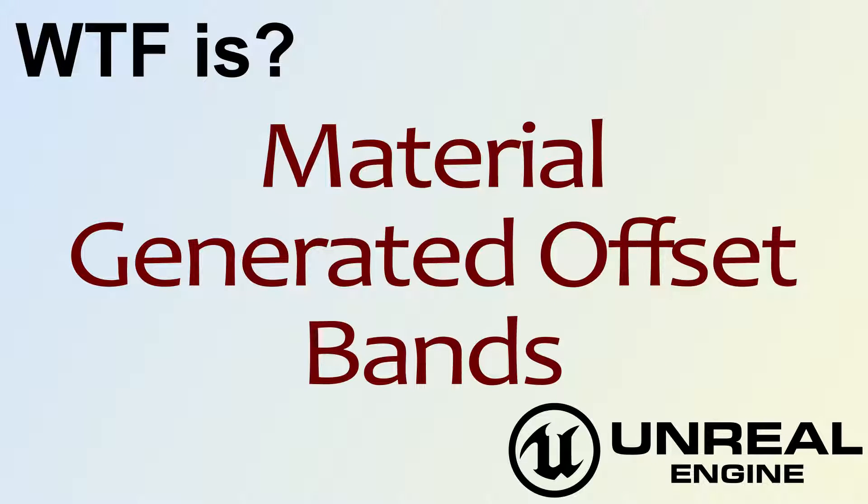Hello, welcome to the video for What is Material: the generated offset bands node.